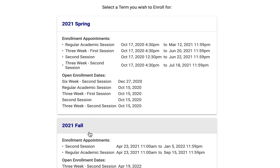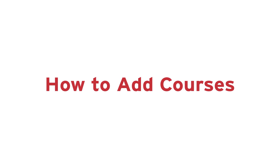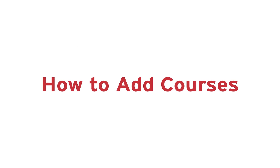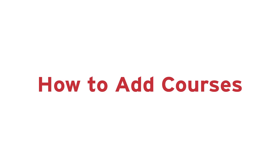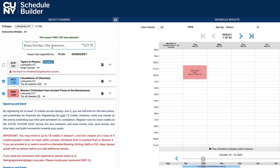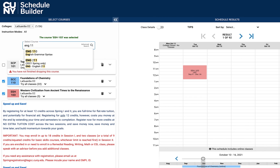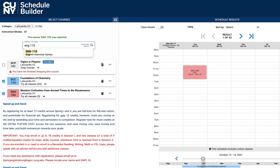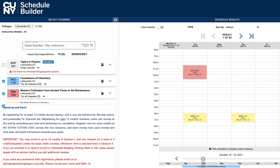Once the Schedule Builder opens, select the term you wish to enroll for. You can search for classes by typing either the subject area, class number, class title, or instructor's name. After adding your classes,